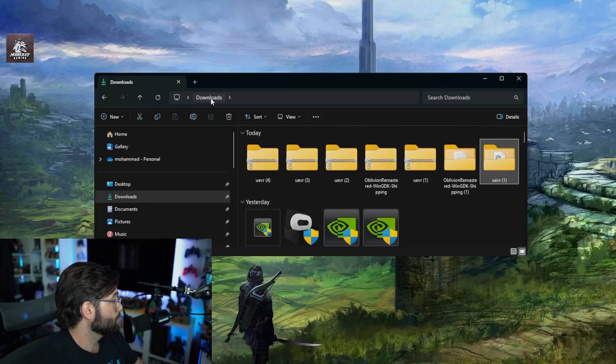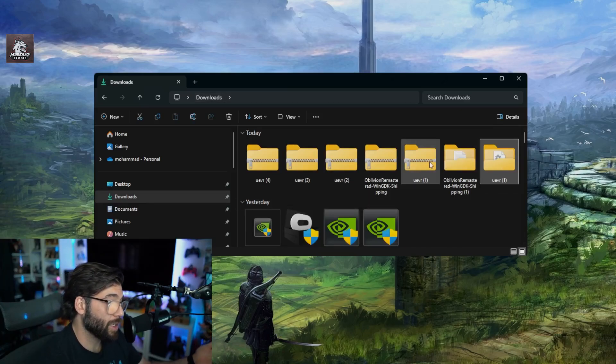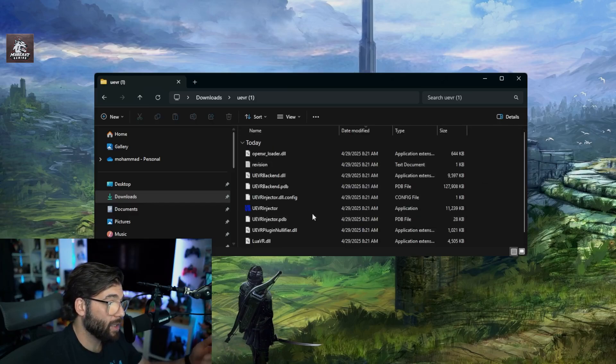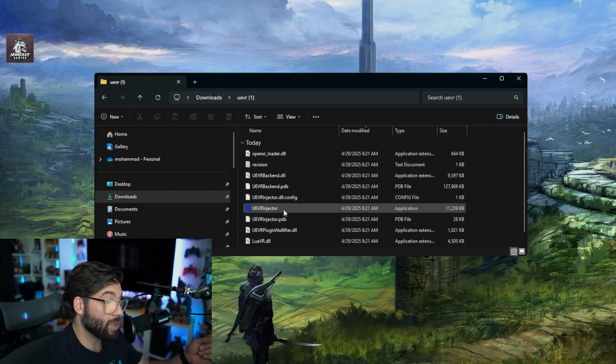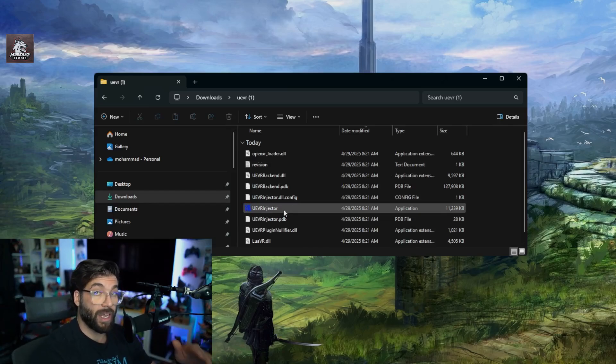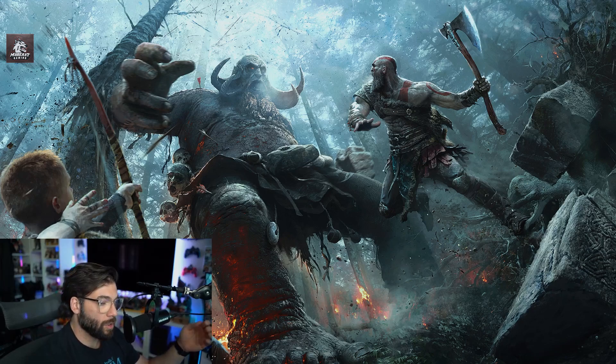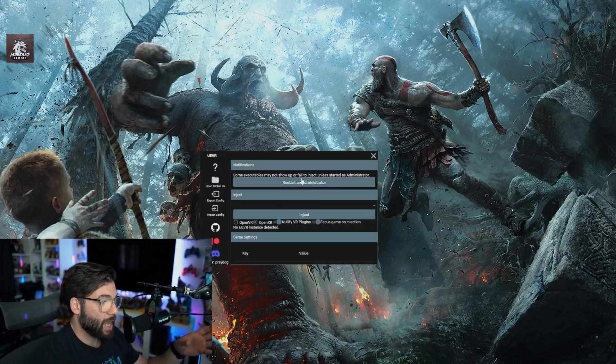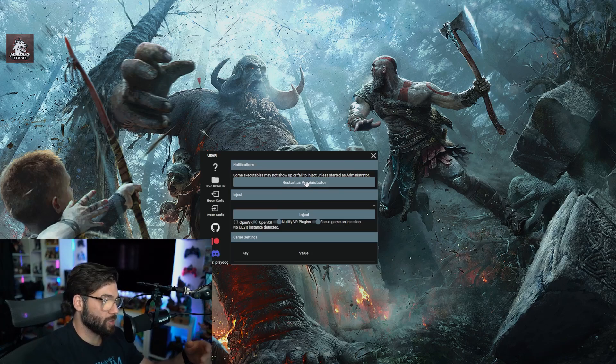Once you download those files, you're going to extract the file, right-click, extract all, open the file, and then install the UE VR injector. Make sure it's the correct nightly version that's mentioned in the Discord. Once you get it installed and downloaded, you're going to launch it and then it's going to ask you to restart it as administrator. Always relaunch it in administrator.